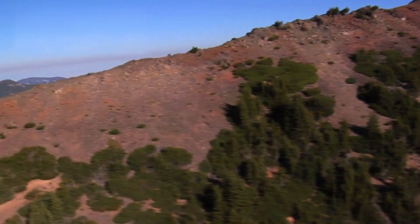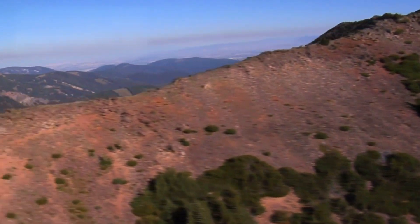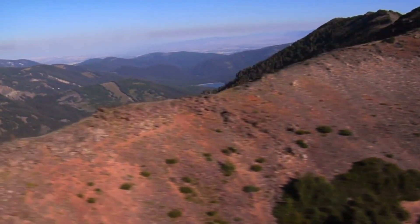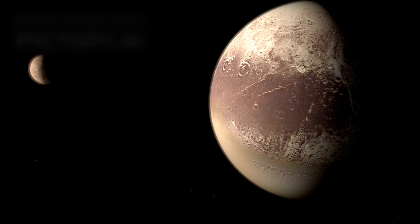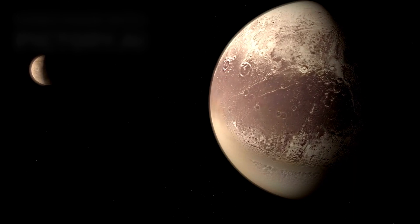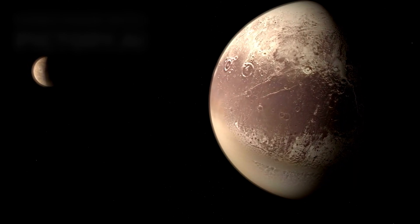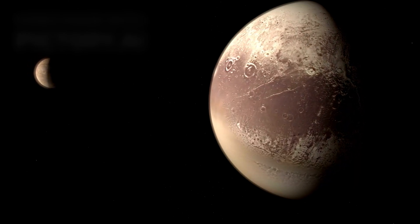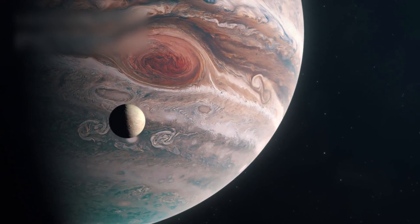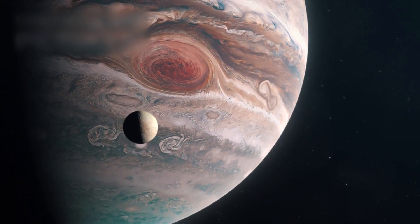Charon's surface is marked by immense canyons, deeper and longer than the Grand Canyon. Its poles are stained crimson, painted with tholines, organic compounds born of cosmic radiation. These molecules may originate in Pluto's own atmosphere, drifting outward and settling on Charon's frozen cap. A chemical bond between worlds.